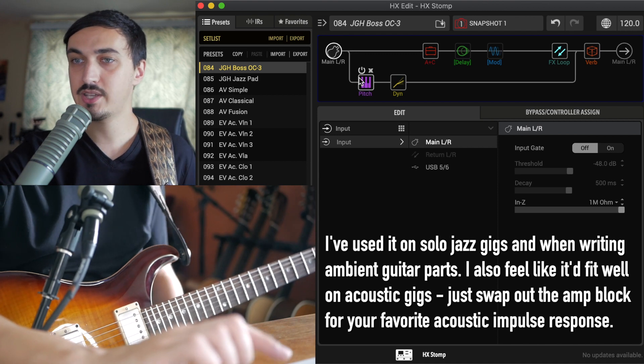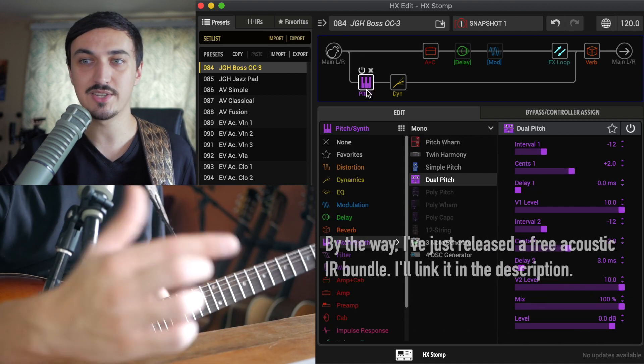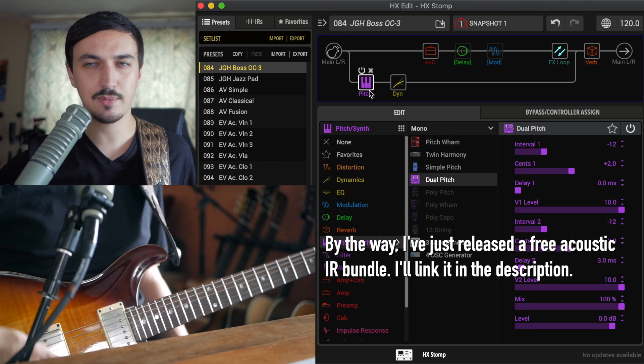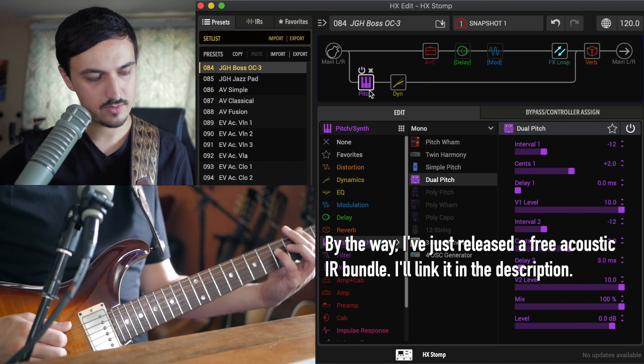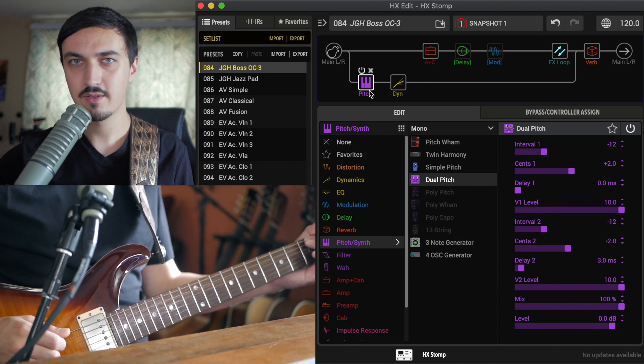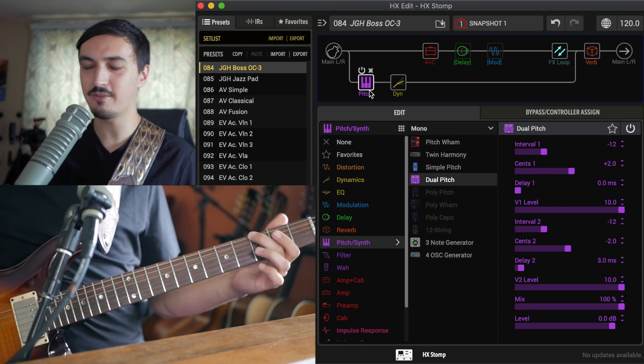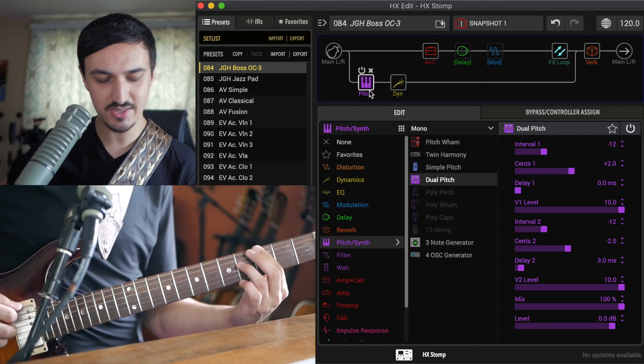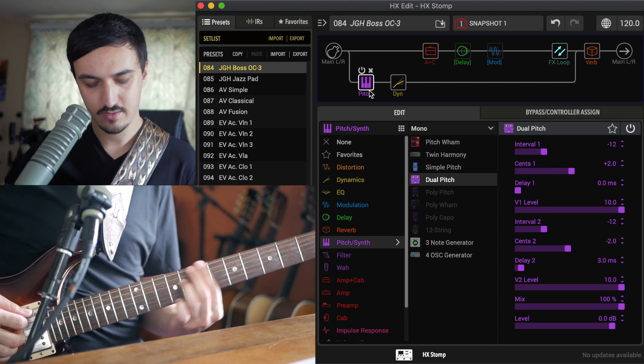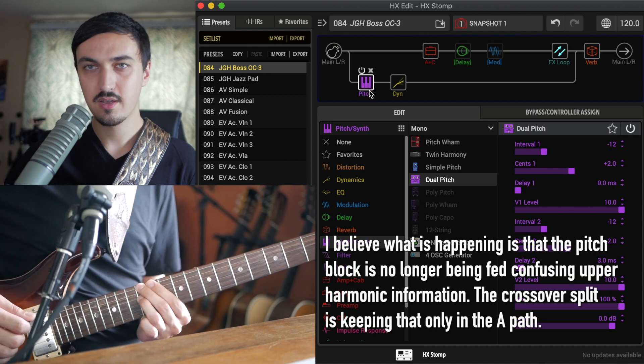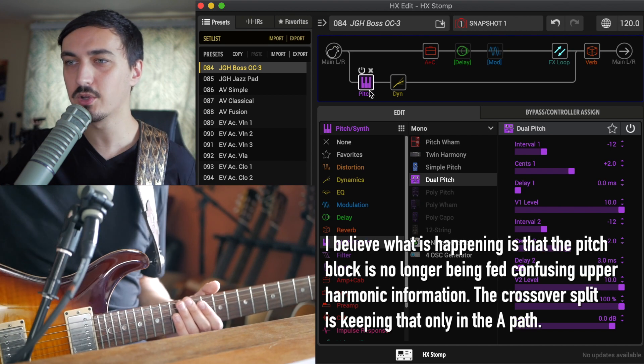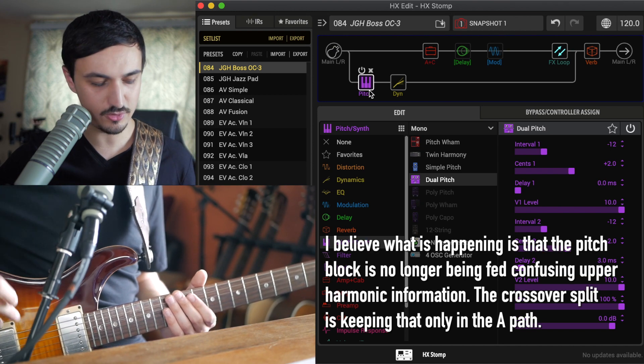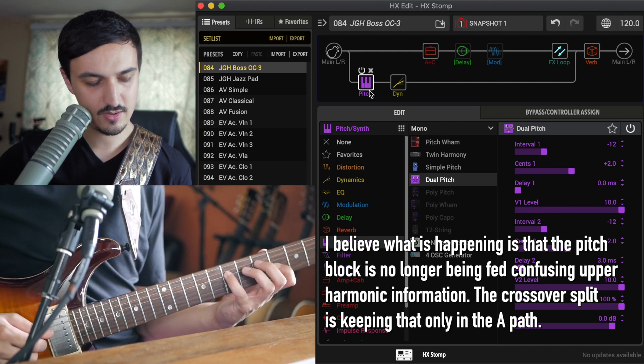I'm just using one of the older pitch blocks which is not polyphonic, although somehow, check this out. It's tracking pretty well, right, and I'm playing sevens here. Ordinarily, the Helix has a real hard time tracking that interval in particular.